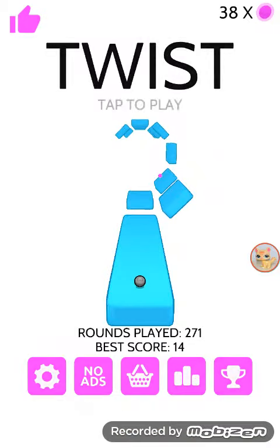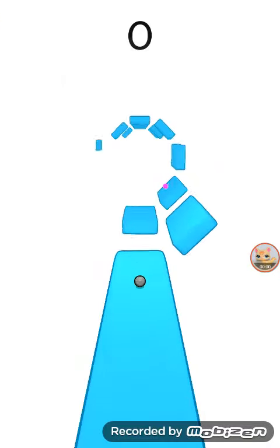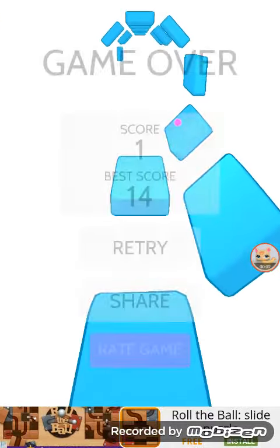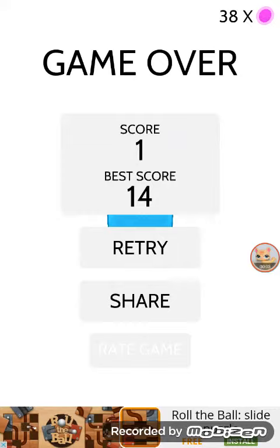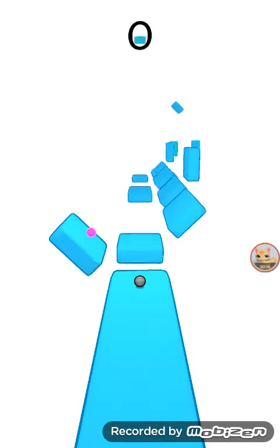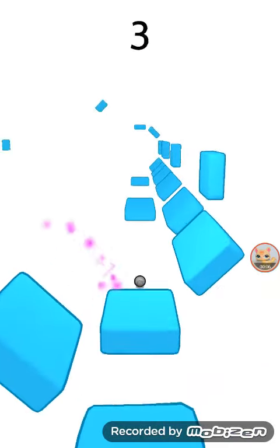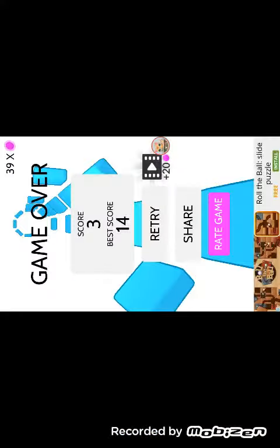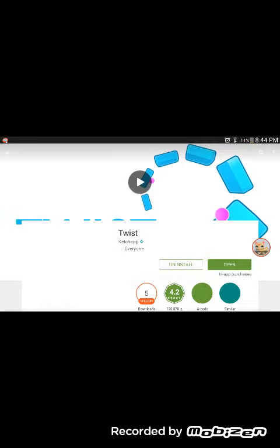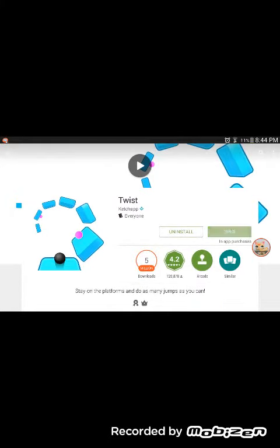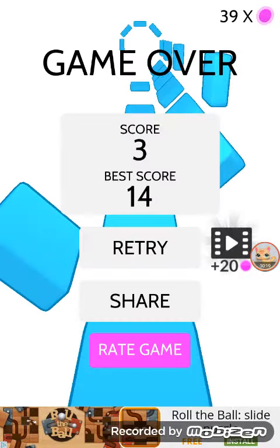I'm playing Twist. Darn it. Oops. Great game. Well, I don't want to rate game right now.